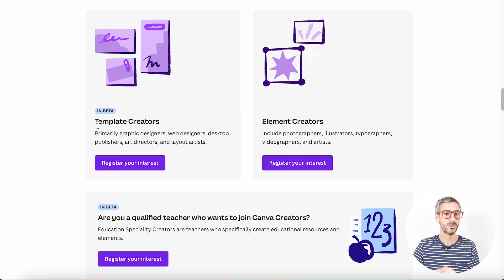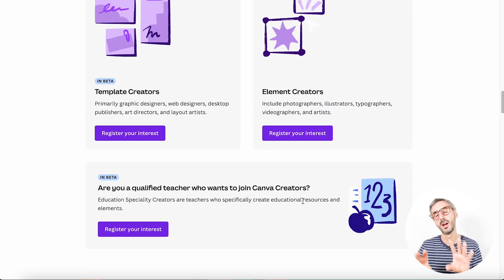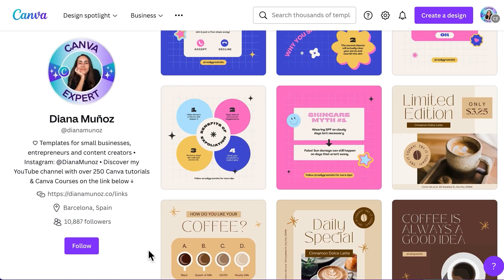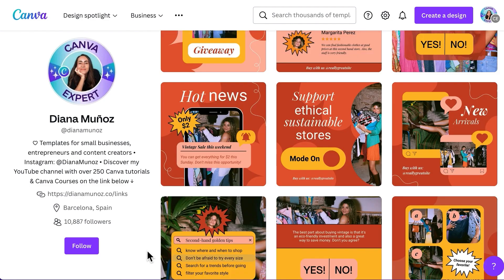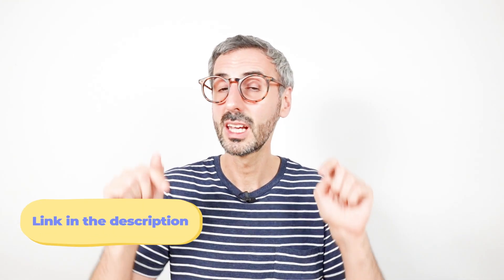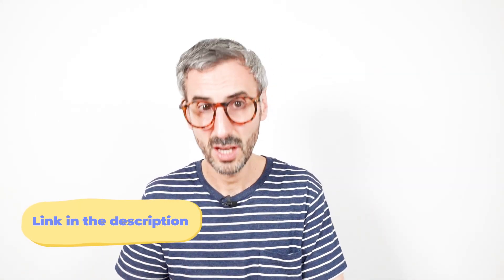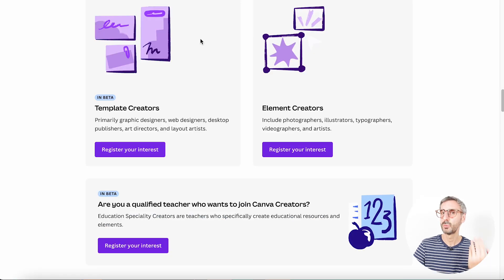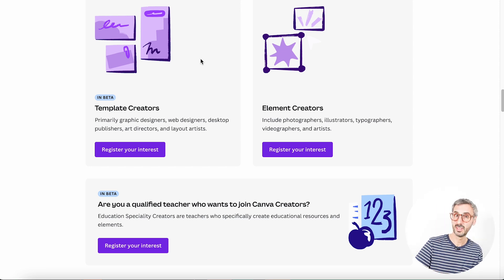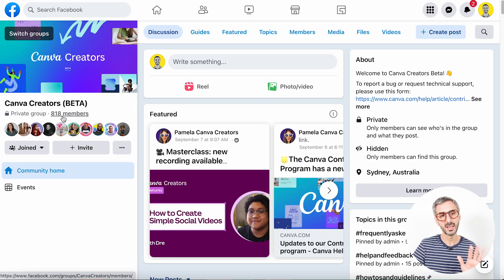If you are a qualified teacher, you can also join a special cohort of creators who design educational material and resources — templates, assets, etc. I can speak to this because Diana is a Canva Creator. If you don't follow Diana on the Canva marketplace, I strongly recommend you start — she publishes new templates every week and some are really, really good. I'll have a link in the description. After you register your interest, you wait until Canva hopefully accepts you into the Canva Creator program.